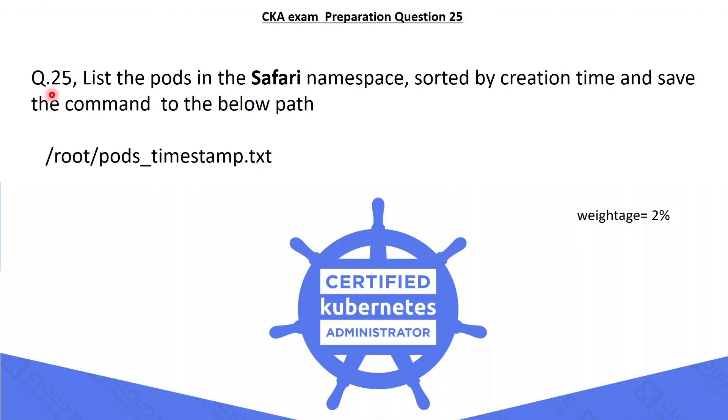The 25th question is: list the pods in the Safari namespace, sorted by creation time, and save the command to the below path. The path is /root/pods_timestamp.txt.